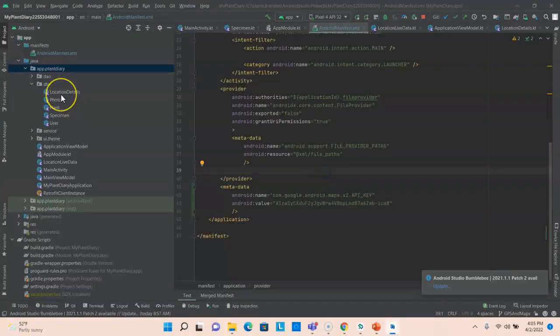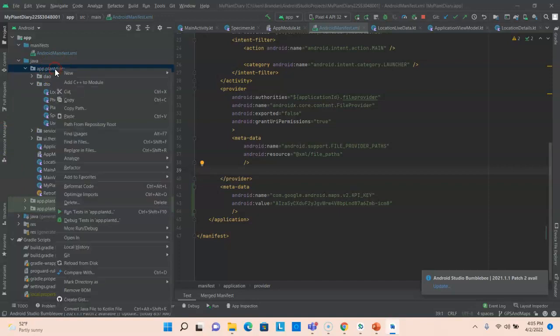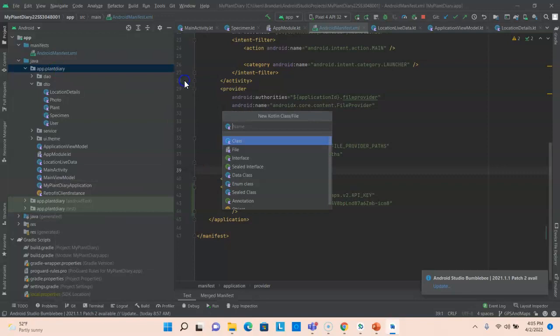Now we could add this map to our existing activity, but our existing activity is already a bit cluttered, and a map requires a certain amount of space to be appealing to the user. So I'm going to navigate to my project and then go to the root directory, which is app.plant diary. I'm going to choose new Kotlin class file and then say specimen maps activity.